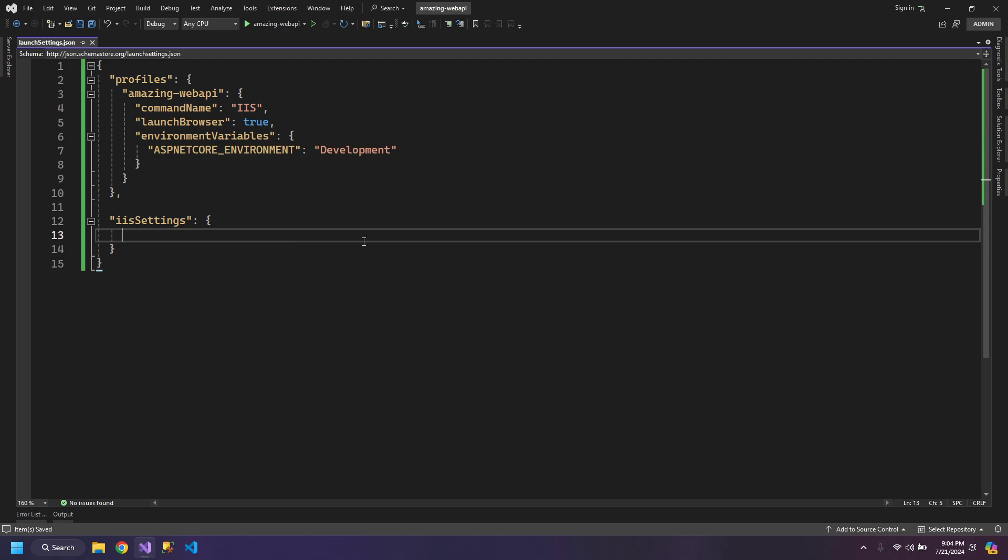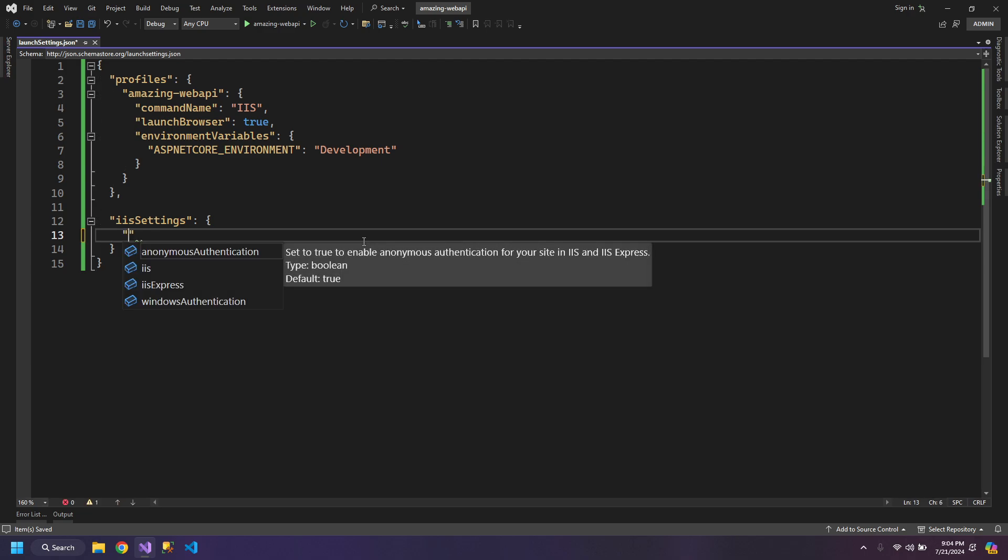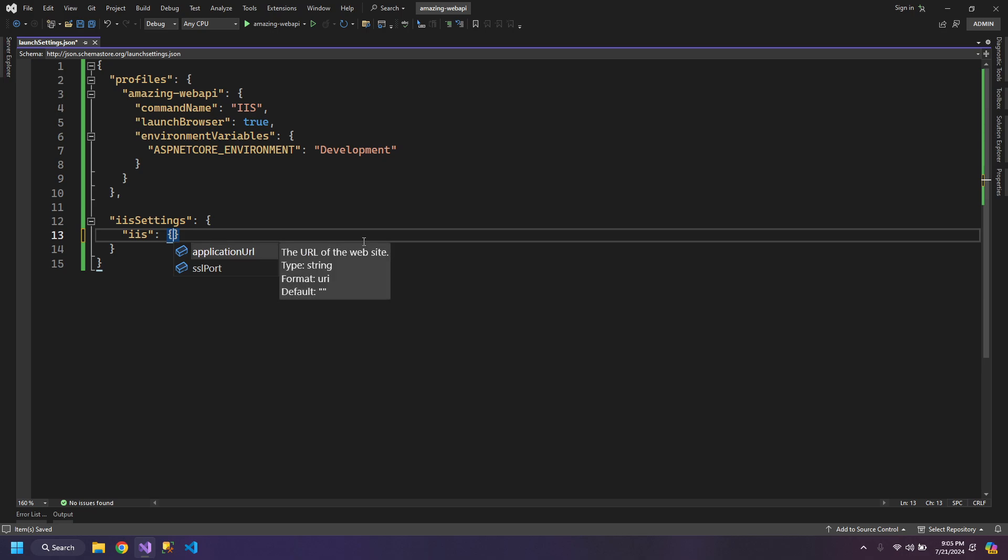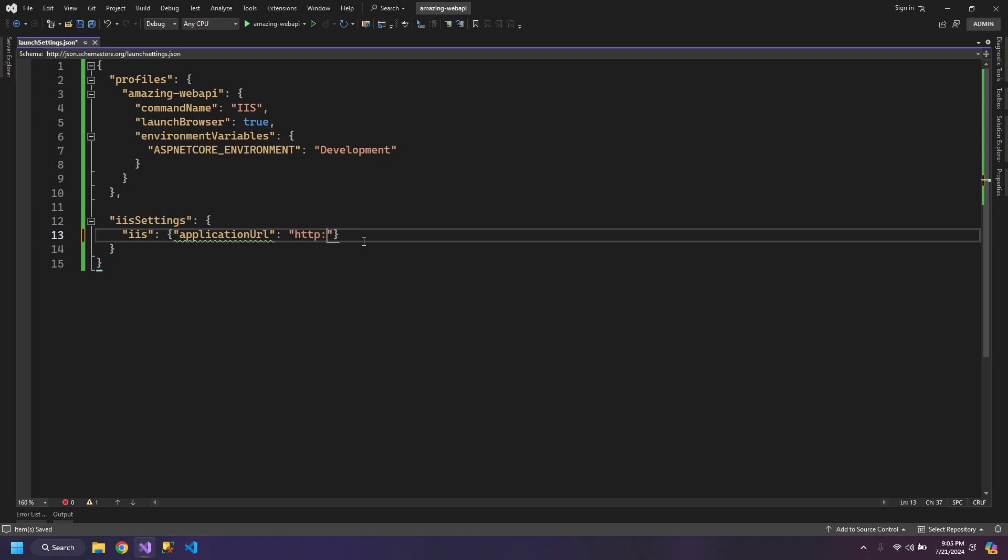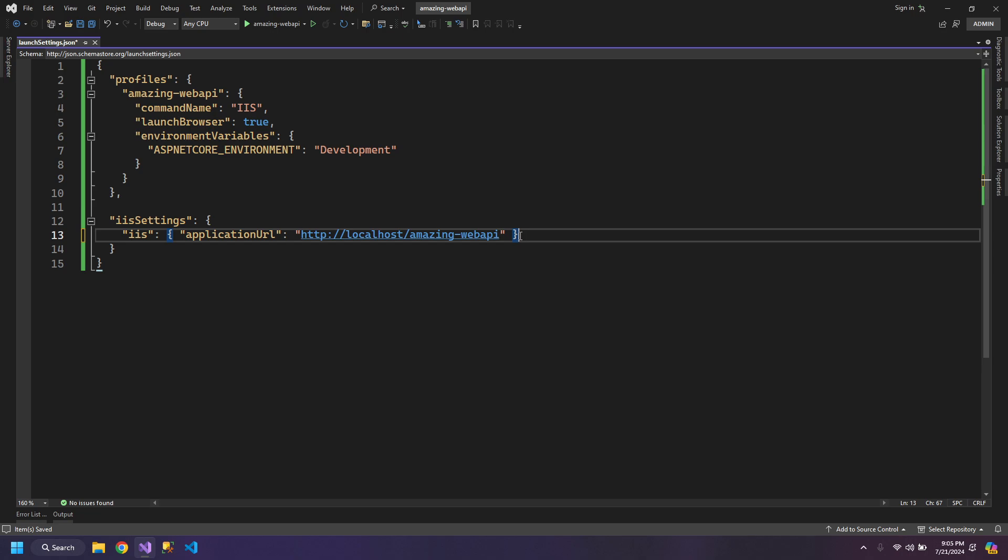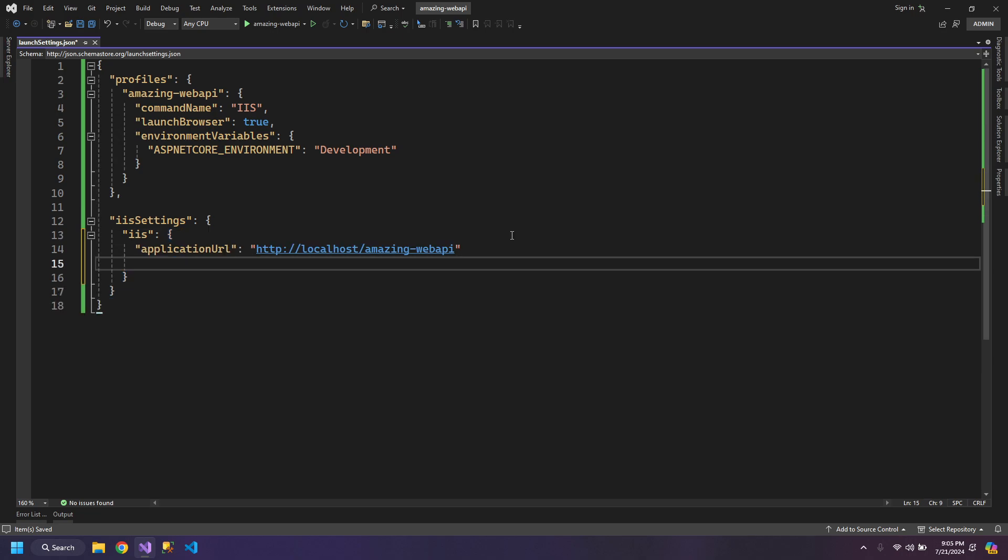Now, in the IIS settings, we have to set application URL for this. It's gonna be HTTP, localhost and usually is the name of the application. The second thing is we need to set the SSL port to 0.